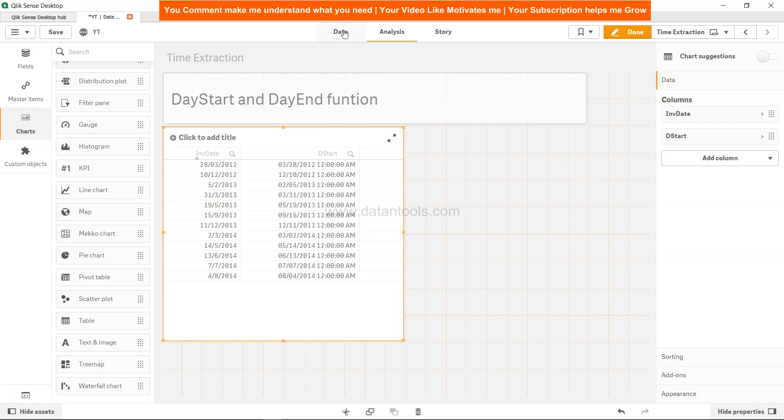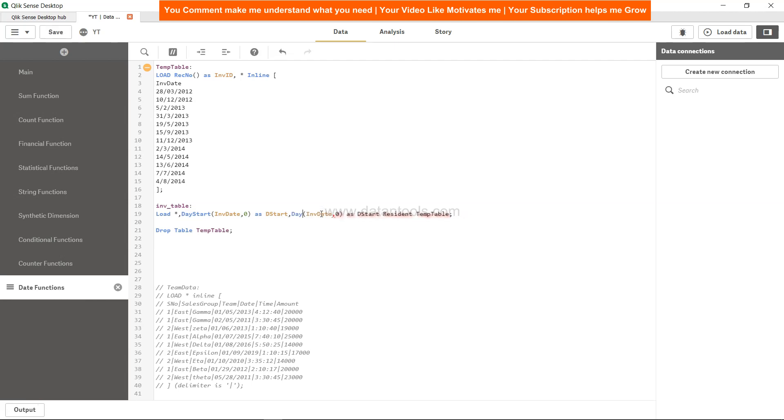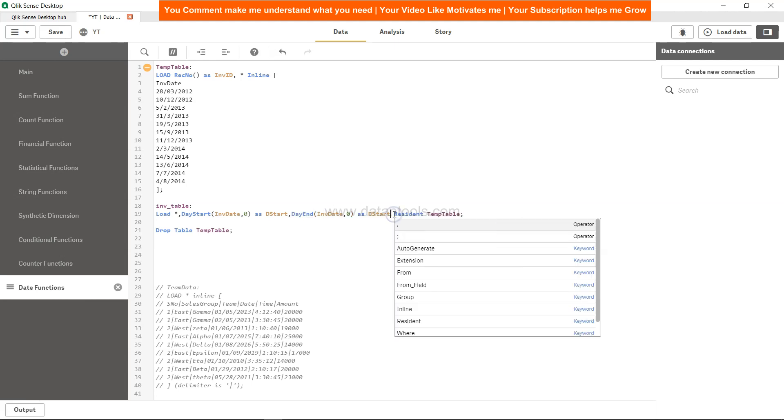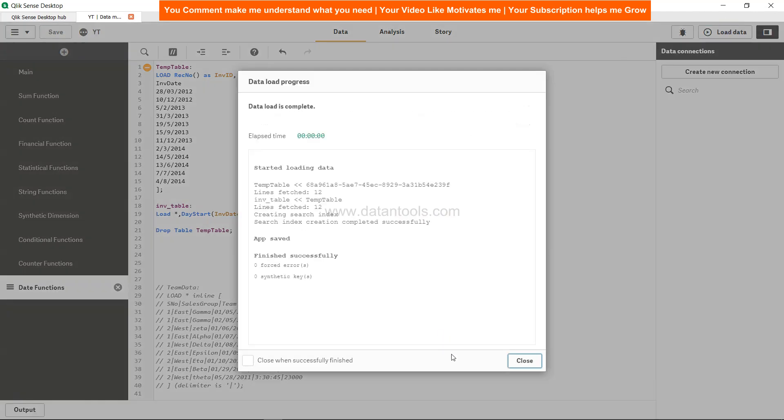Similarly, you would expect the DayEnd function. So over here, if I simply copy this and paste it and call it DayEnd, we will call it D_End. Save it and load it.